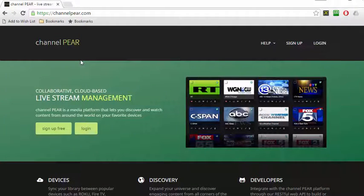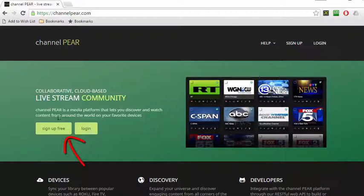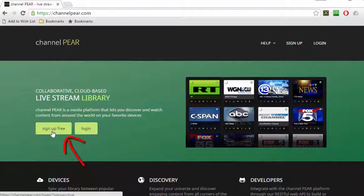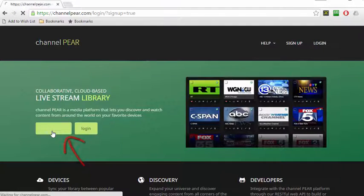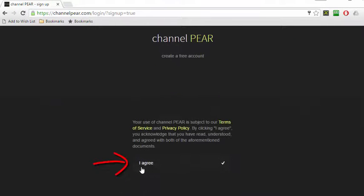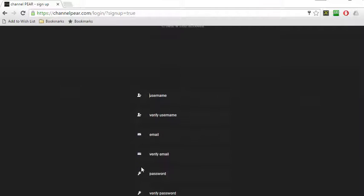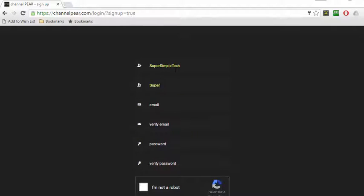The first step is to navigate to ChannelPear.com. On Channel Pear's main site, click the sign up for free button. Click I agree terms of service, then fill in your account information.